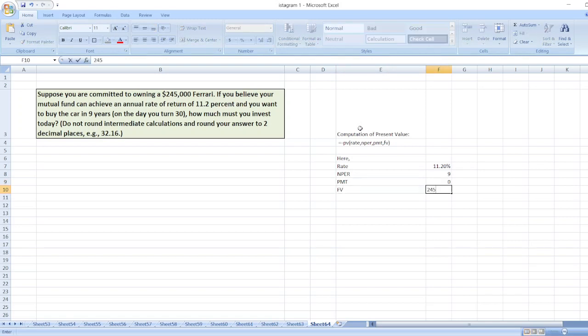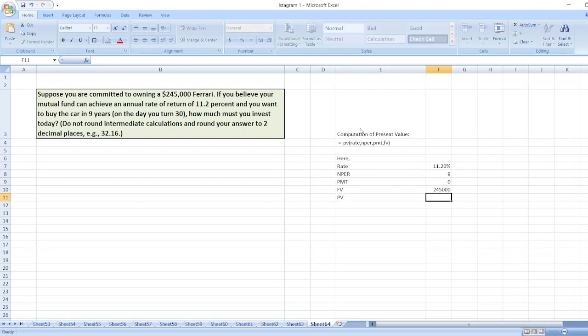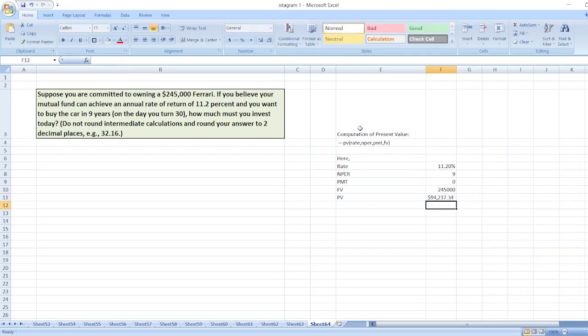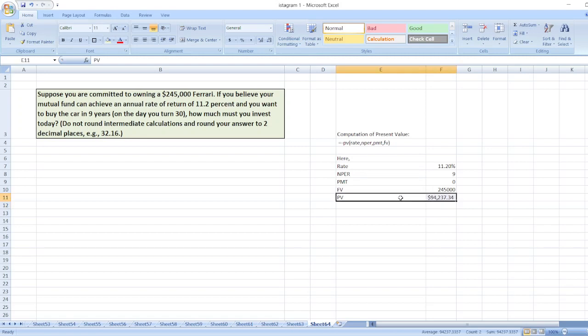So our PV or present value is equal to minus PV, bracket, first of all rate, and then NPER, then zero, and then FV. The answer is $94,237.34. So you must invest $94,237.34 today to get the Ferrari of $245,000.